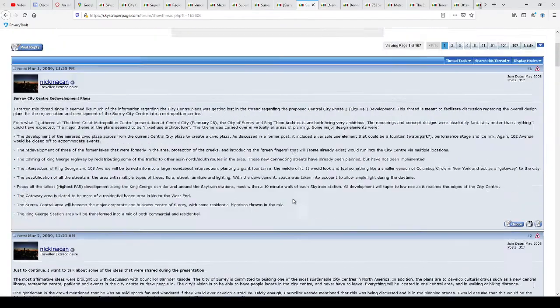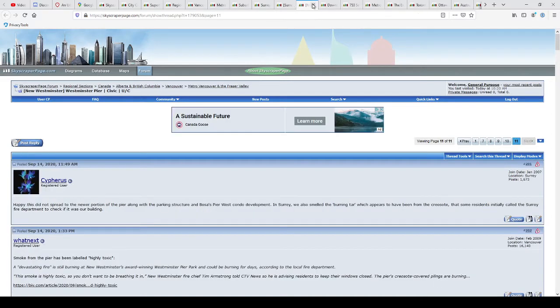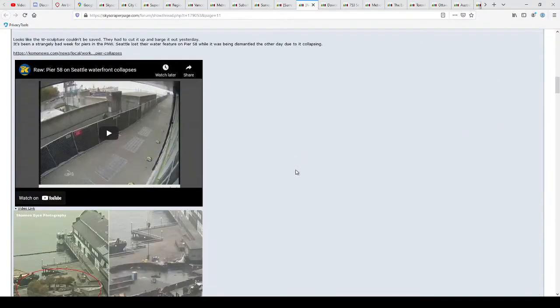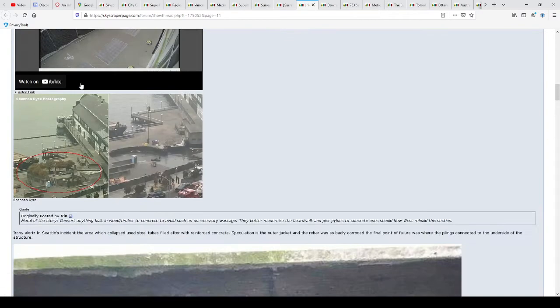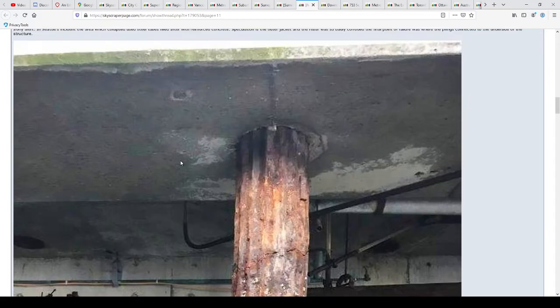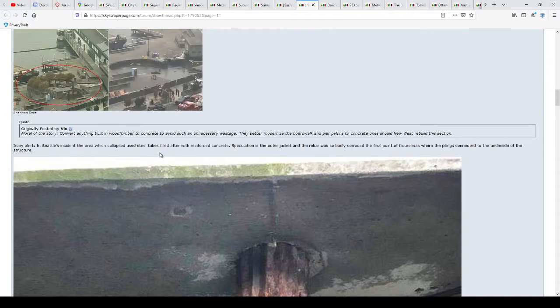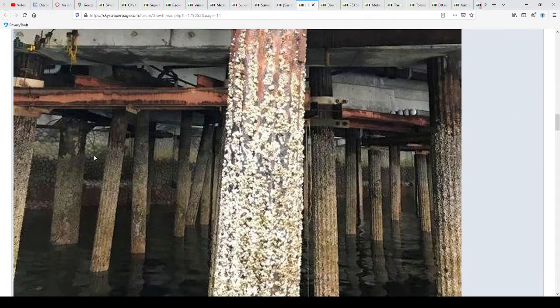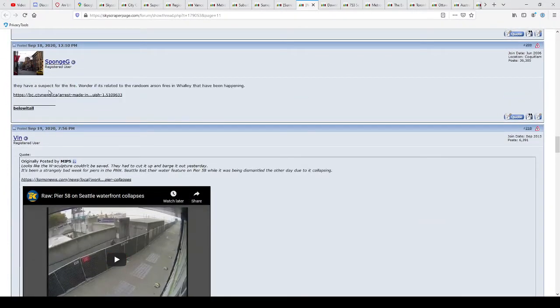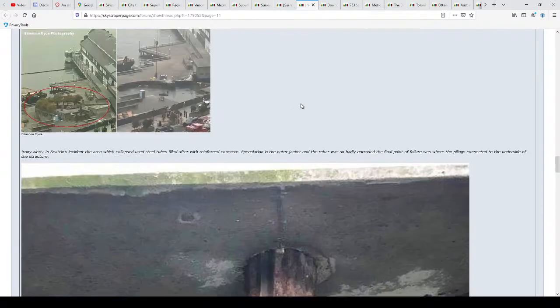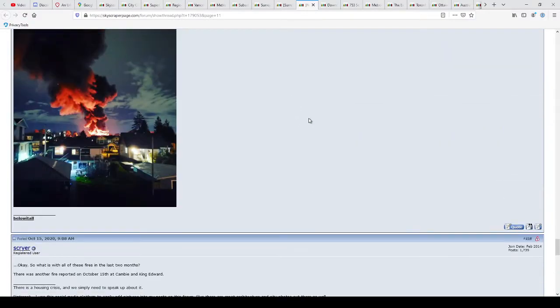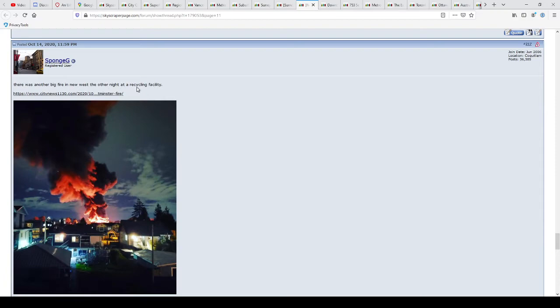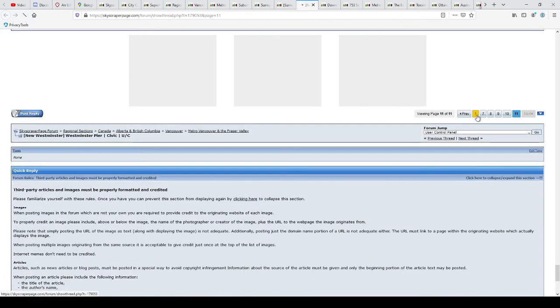I used to browse through these forms when I got home from work. Okay, so New Westminster, Westminster Peer Civic. What is this? Oh, my. Okay, so they might go. Wow. Okay, so the fire was supposedly arson. What? Wow. What a recycling facility. Let's go to the beginning here. 2010.